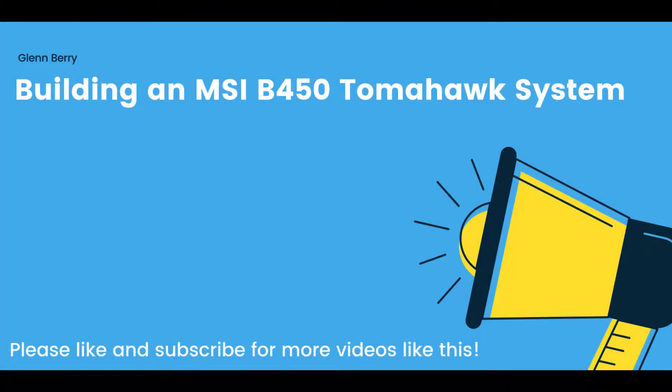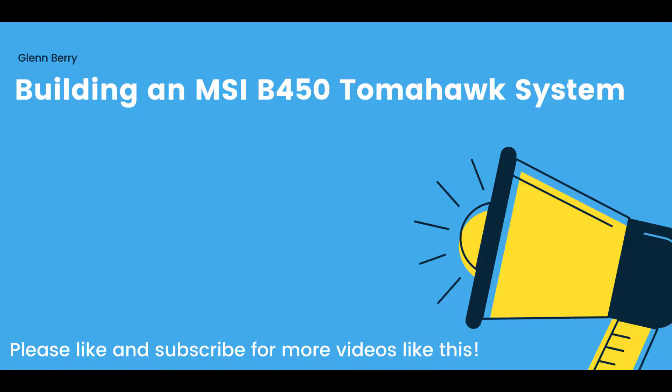Hello there, this is Glen Barry and I'm back with another build video. This time we're going to put together a system that uses an MSI B450 Tomahawk motherboard. I will be assembling the system on an open bench table test bench for the initial testing. More details about the components are in the video description. Please don't forget to like, comment, and subscribe if you like this video. So let's get started.